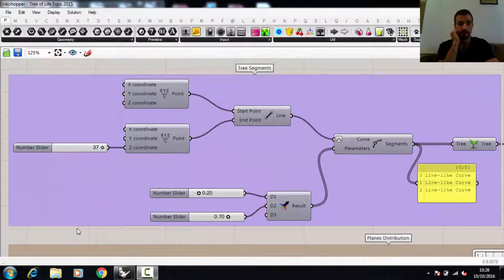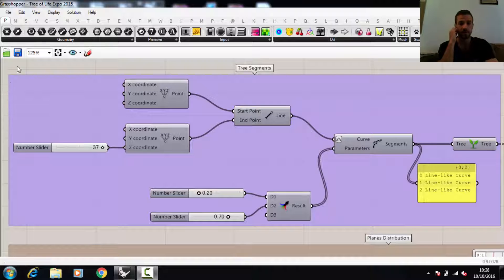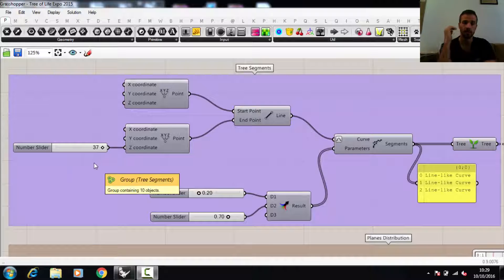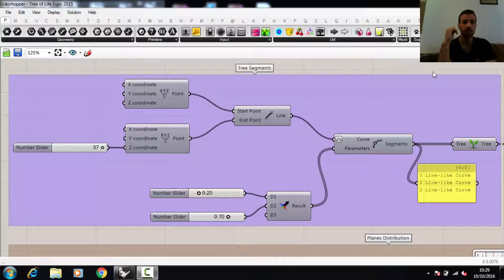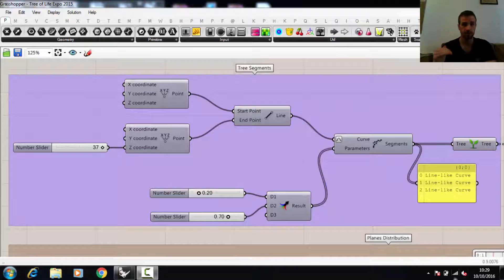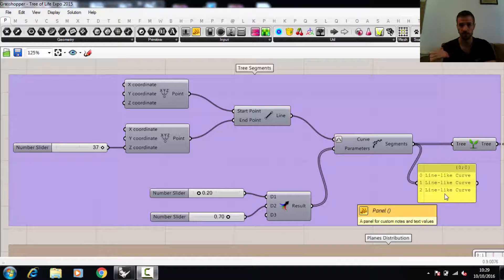In this first part we're gonna create the line which represents the height of the building, something about 37 meters, and then we're gonna split it into three parts: the crown, the trunk and the skirt of the Tree of Life.